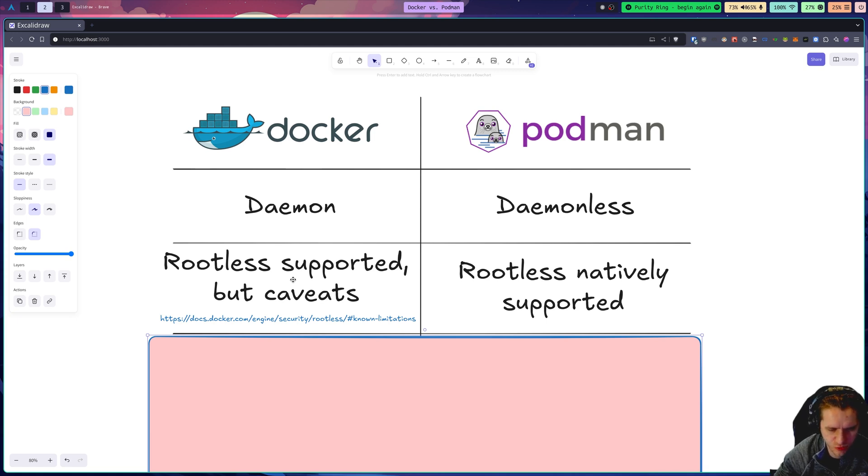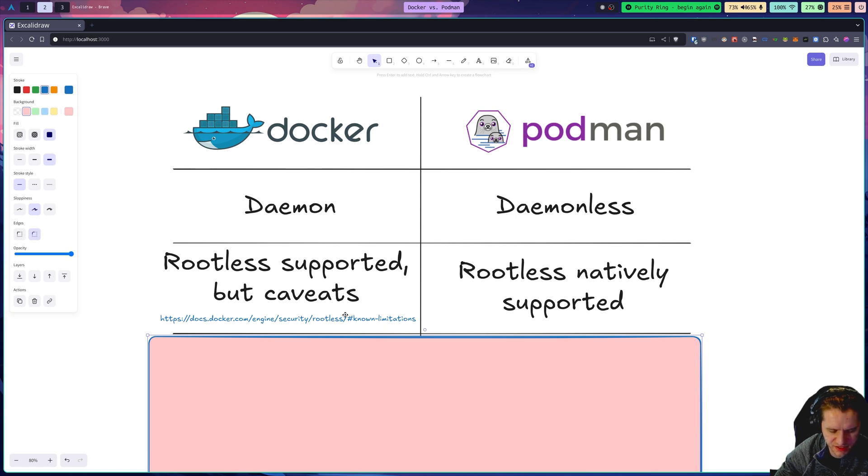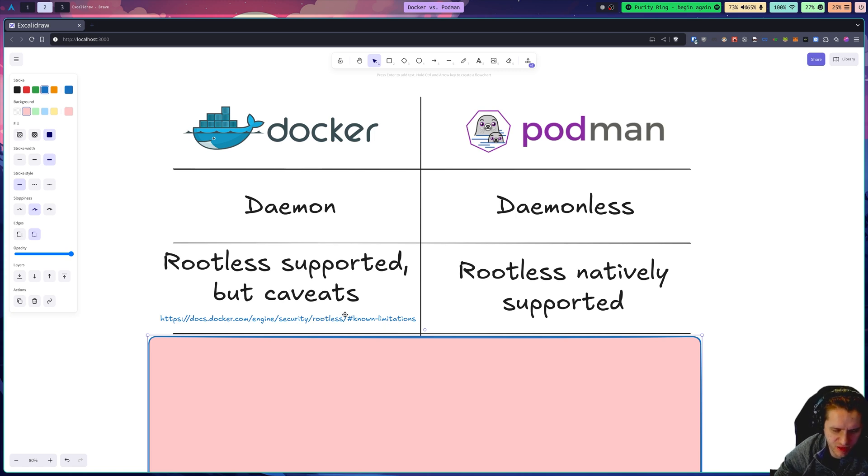In Docker, rootless is supported, but it's not the default, so you have to enable it. And there are some caveats. I'll put this link in the description that dictates some of the caveats, but a lot of them are related to networking and things like that.